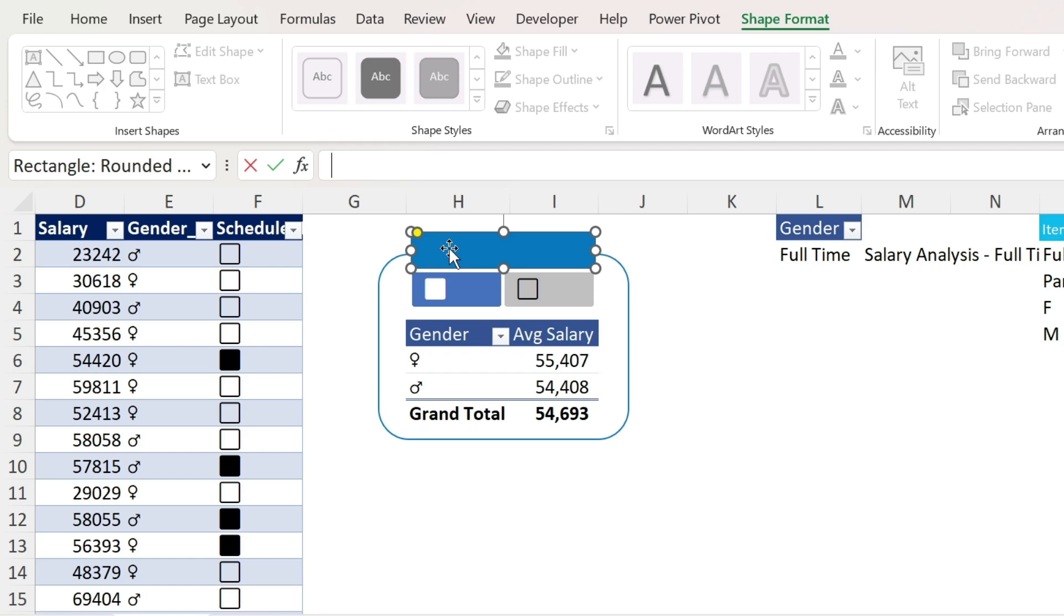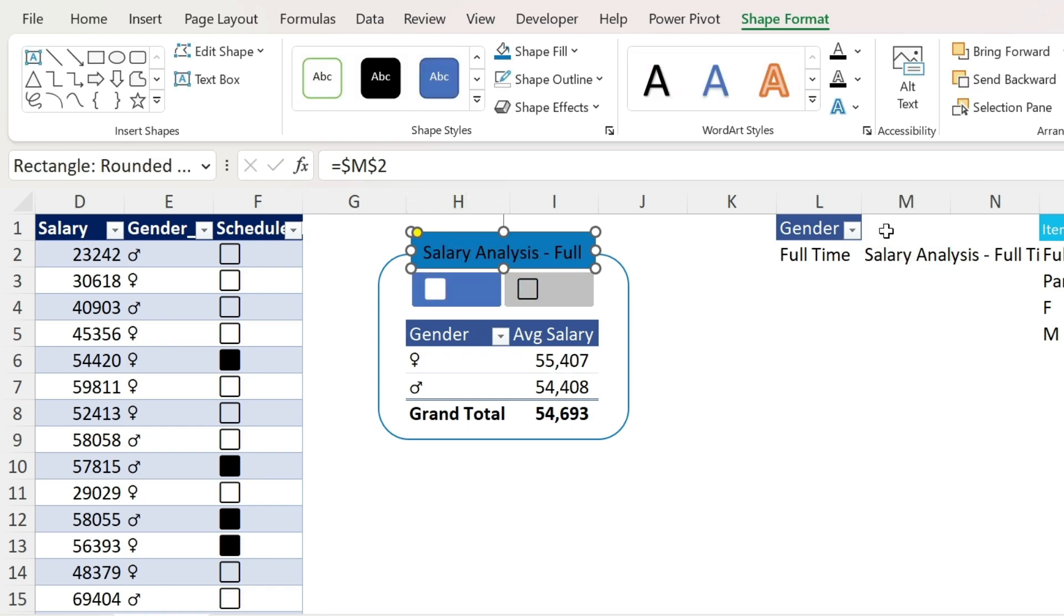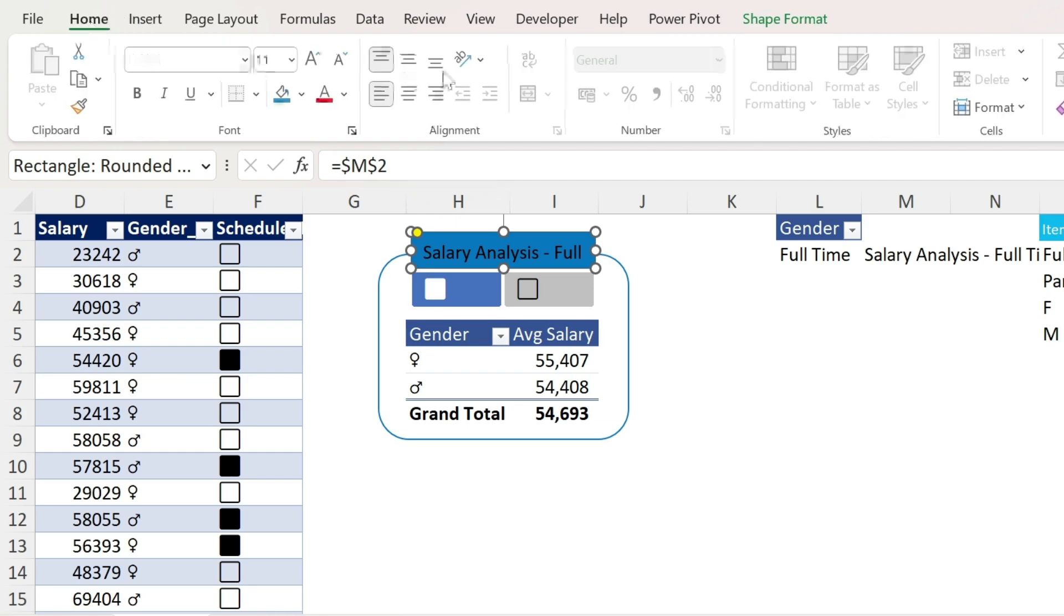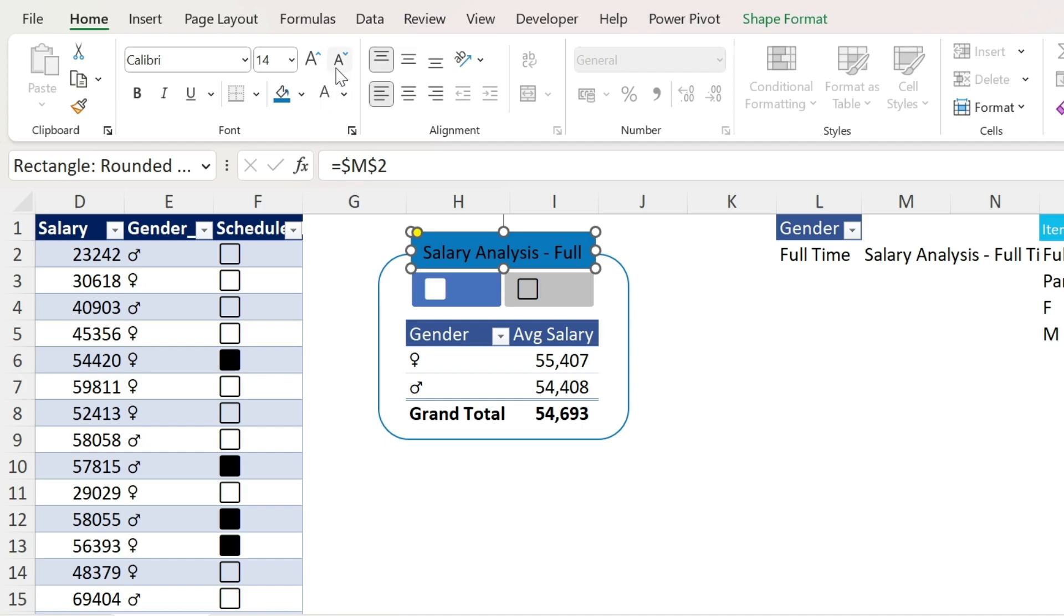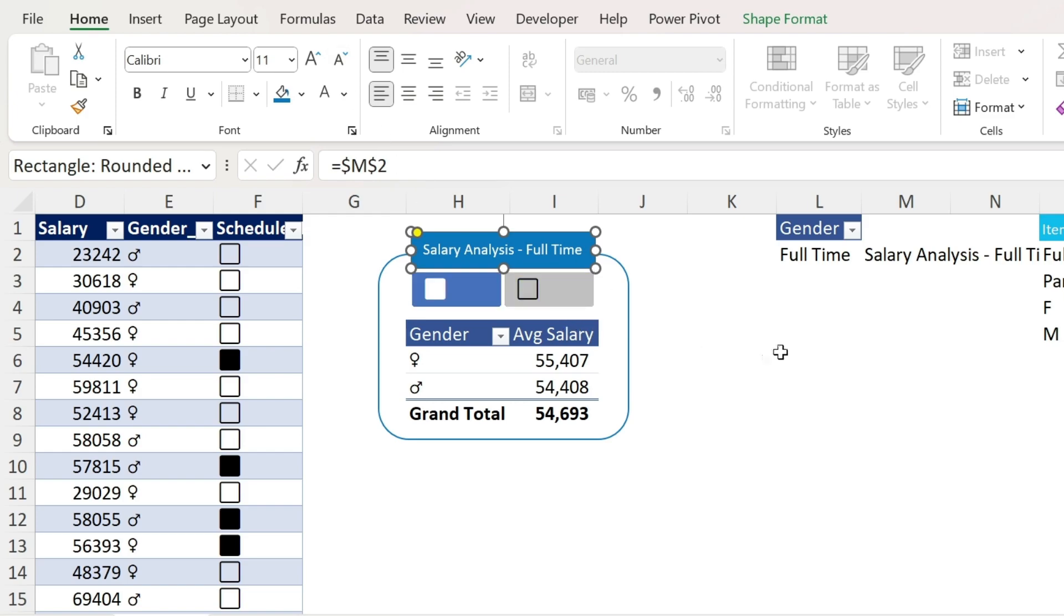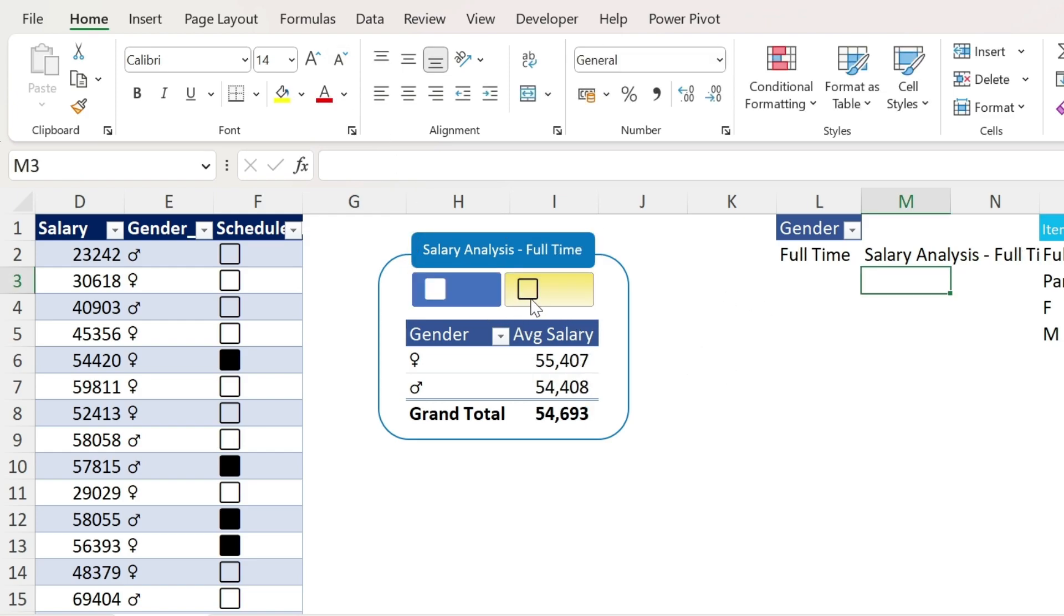Now, after selecting the shape, I can come here. Equal and select this cell. Press enter. The magic happens. I get whatever is here. Now, a bit of formatting is required. So we want white fonts. There we go. And we want smaller font. So this is full time. And if I select this one, it becomes part time.